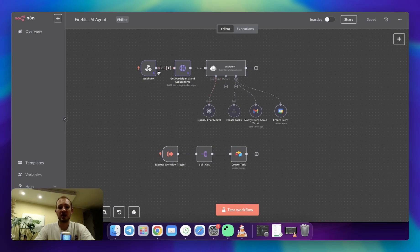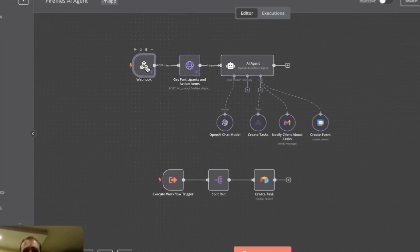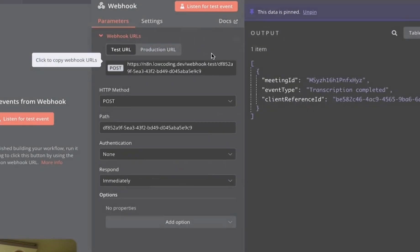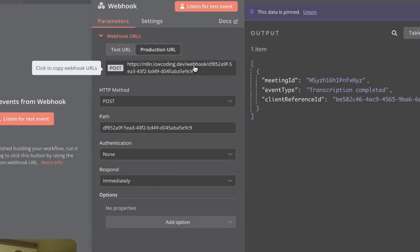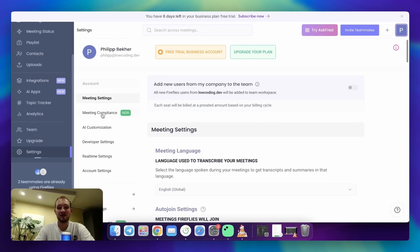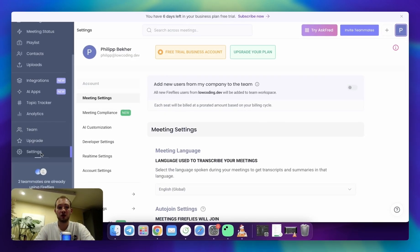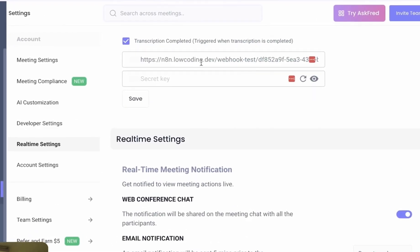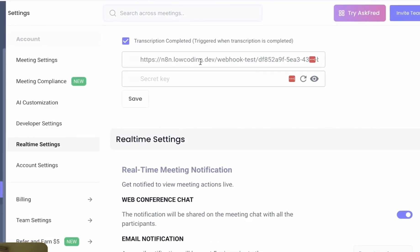In the first place, we've got a webhook. The webhook is used to process every completed meeting. At this point, what you will need to do is you will need to go to webhook, you will need to copy production URL. In Fireflies, you're going to go to settings, and you're going to insert it over here.